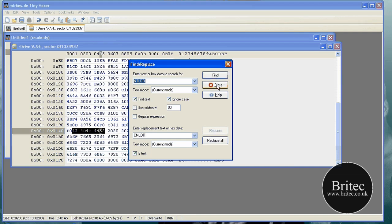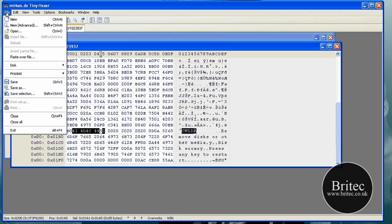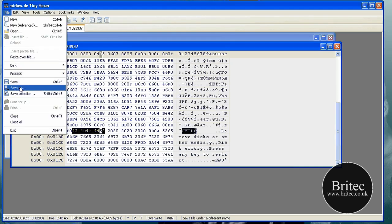Now close. Now we need to go File, Save As. And in there we need to put USB.